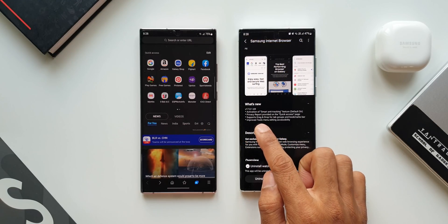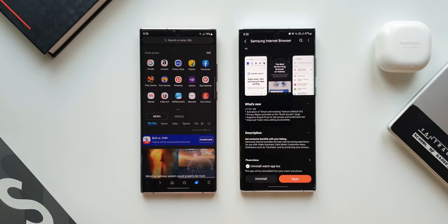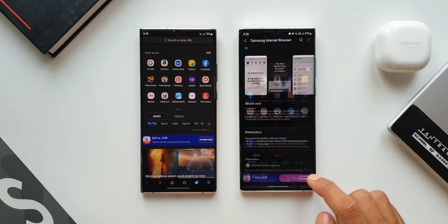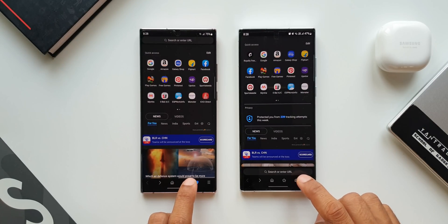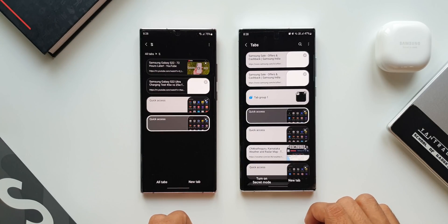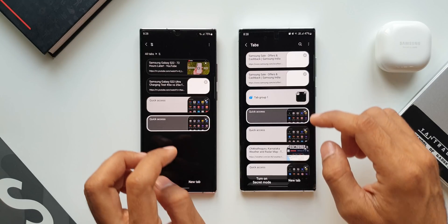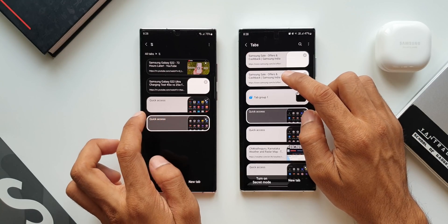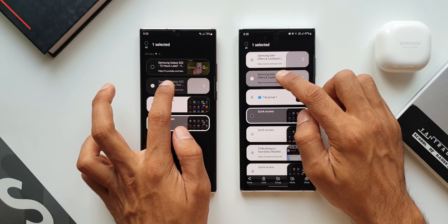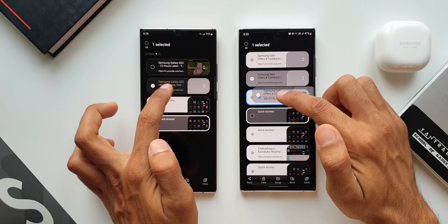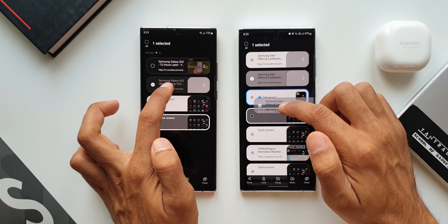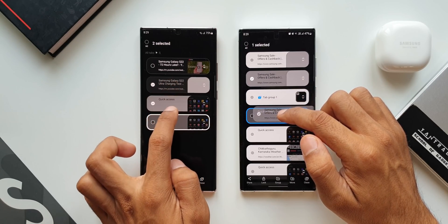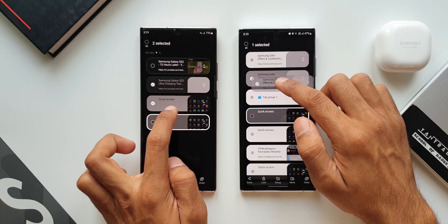The third feature says it supports drag and drop for tab groups and the bookmarks bar. Let me open the application and tap on tabs on both versions. Now I will press and hold on one of the tabs — as you can see on the current version I'm able to drag and drop it onto another tab to create a new group, which is not possible in the previous version.